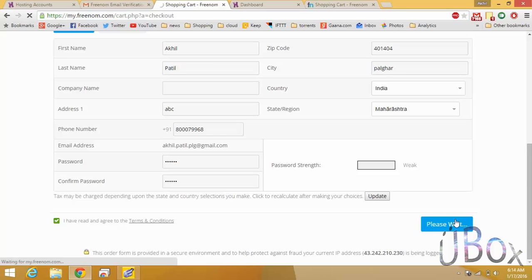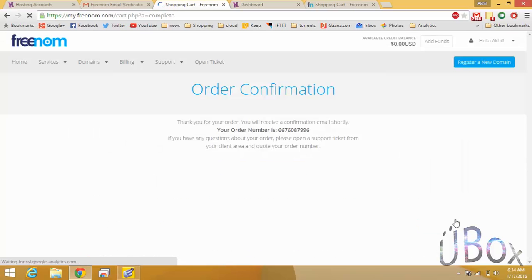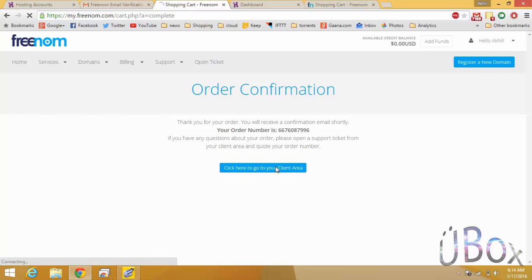Complete the order and your order is confirmed.